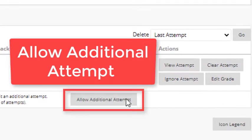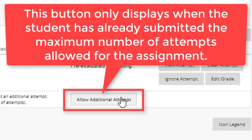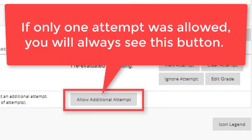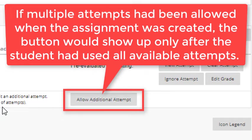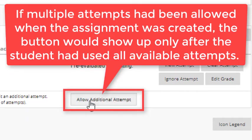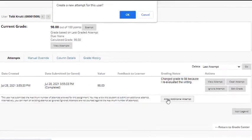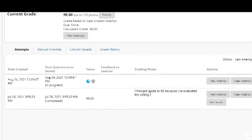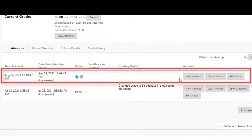There's another option. You can click allow additional attempt. You will only see the allow additional attempt button if the student has already submitted the maximum number of attempts that are allowed for the assignment. So if only one attempt was allowed, you will see the allow additional attempt button. If you had allowed multiple attempts for this assignment, perhaps you were allowing students two or three attempts, this button will not even display to you until the student has submitted the maximum number of attempts. Now, if you click allow additional attempts, click the OK button to confirm. The original attempt will remain and the student will now be given another attempt. And you need to inform the student that they have another attempt available.